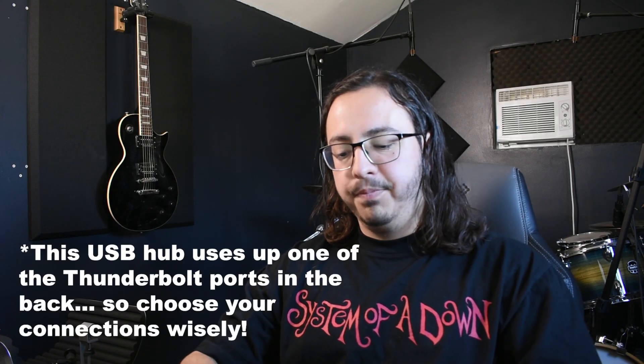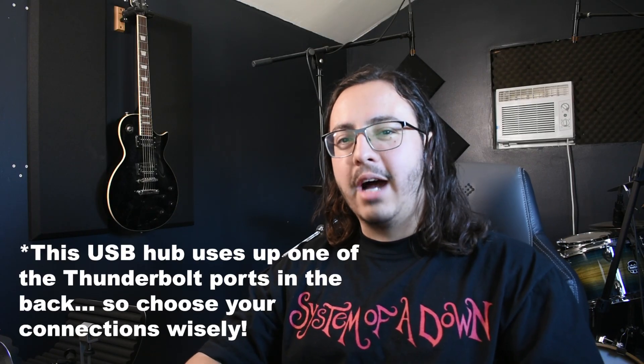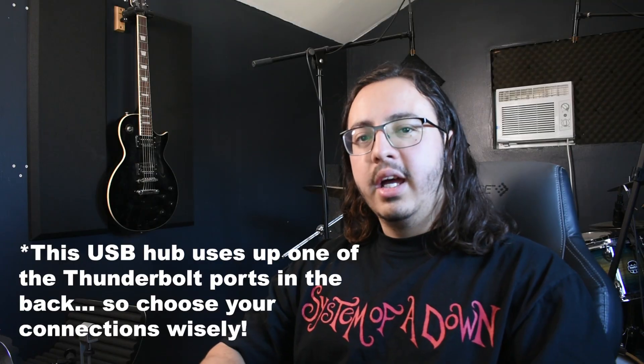Now, thankfully, those two downsides can be remedied pretty easily, and it actually might help you. And that is a USB hub. For the M4 Mac Mini, the one USB hub I would recommend is from a brand called Satechi. They fix all of the problems that the M4 Mac Mini has, which is very few, like I said, lack of ports and the deal with the power button.